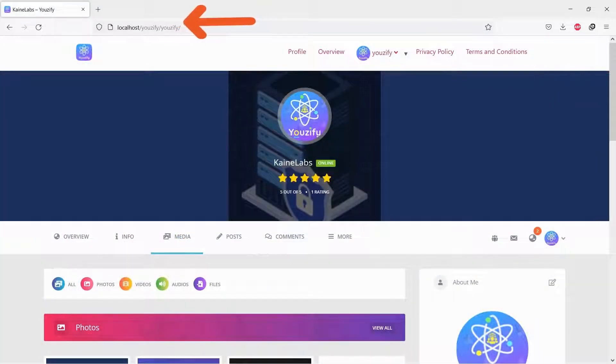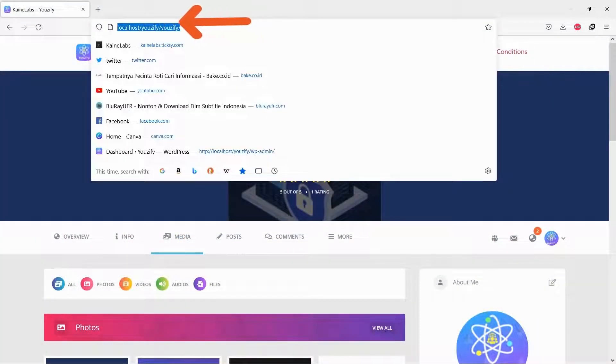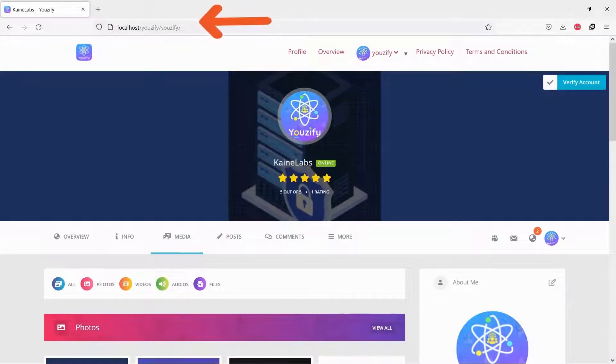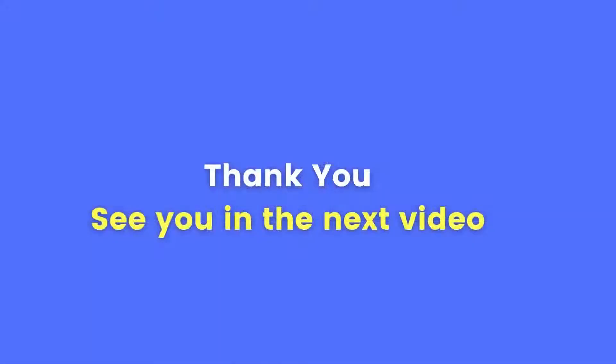And let's see the result. The profile page URL has changed now. Thank you for watching and see you in the next video.